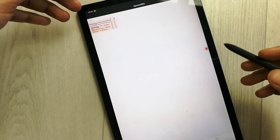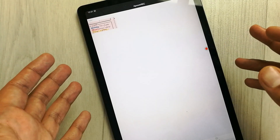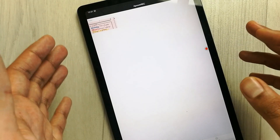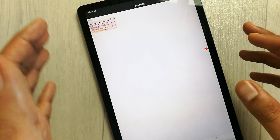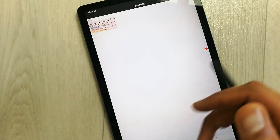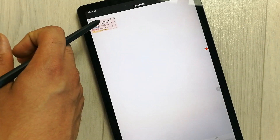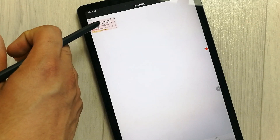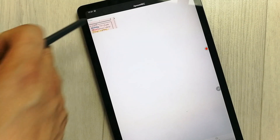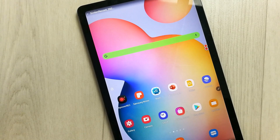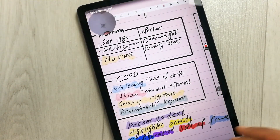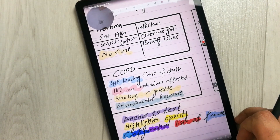Once you stop it, the video will save automatically in the app. You can also find it in your tablet's file storage. Now I'll play it back to show you how it looks.